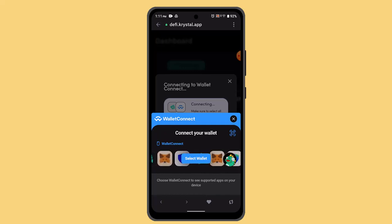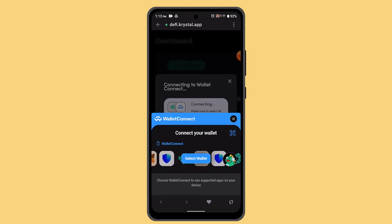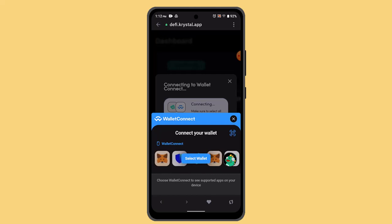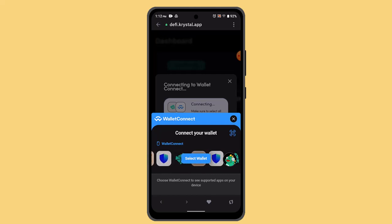revoke permission on Trust Wallet. That is all for this video. I hope the video is helpful. Make sure to like, share, and subscribe to our channel. Thank you for watching. See you in the next video.